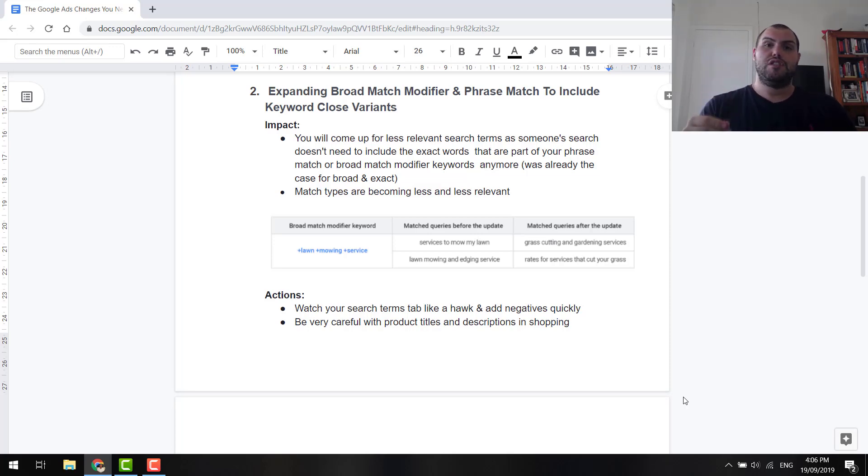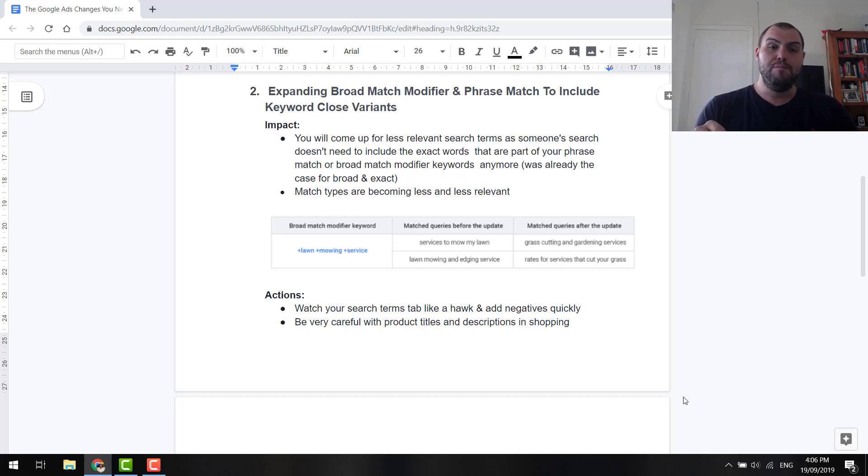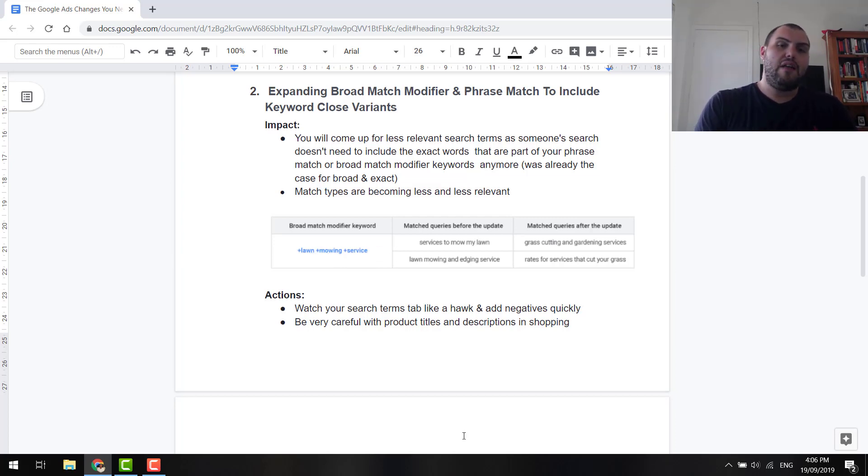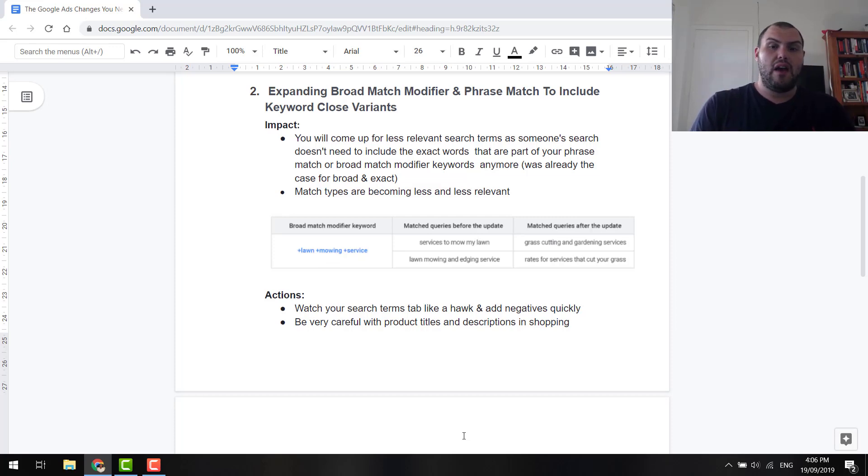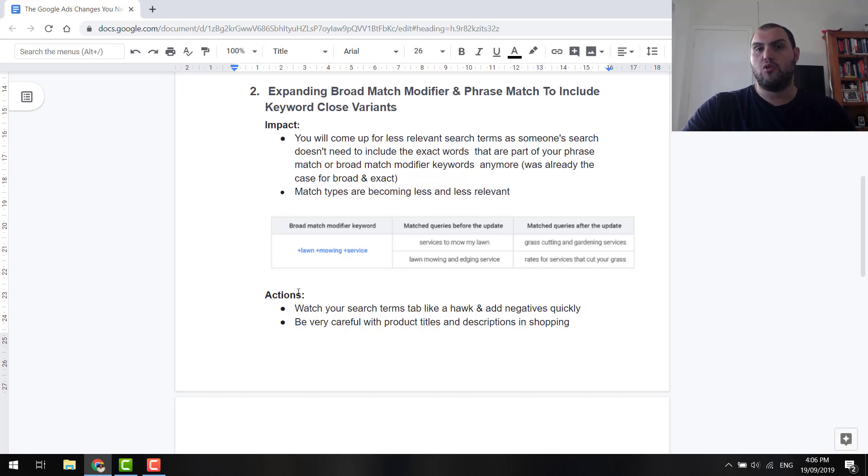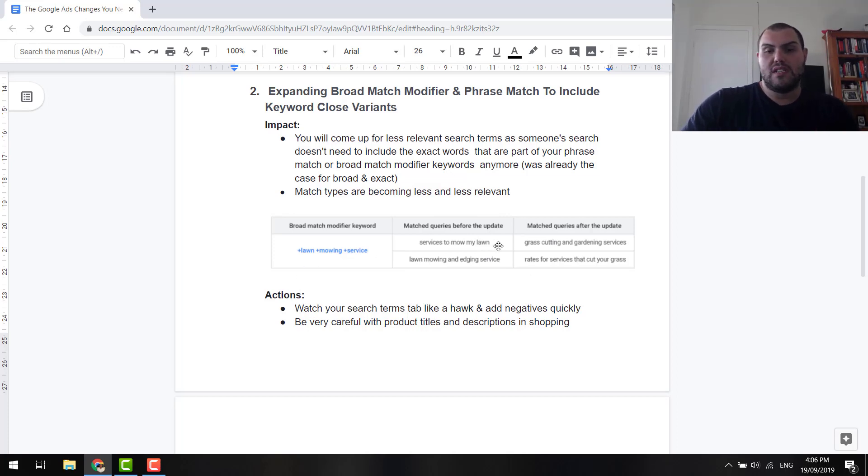Now, I do suggest you go and read Google's info on this. It is a bit hard to explain, but basically for broad match modifier, if you had plus lawn, plus mowing, plus service, that in essence meant that those three words had to be in there. And so it would be services to mow my lawn. Now, mowing and mowing interchangeable, Google knows that. That's what I'm saying. It's getting worse and worse.